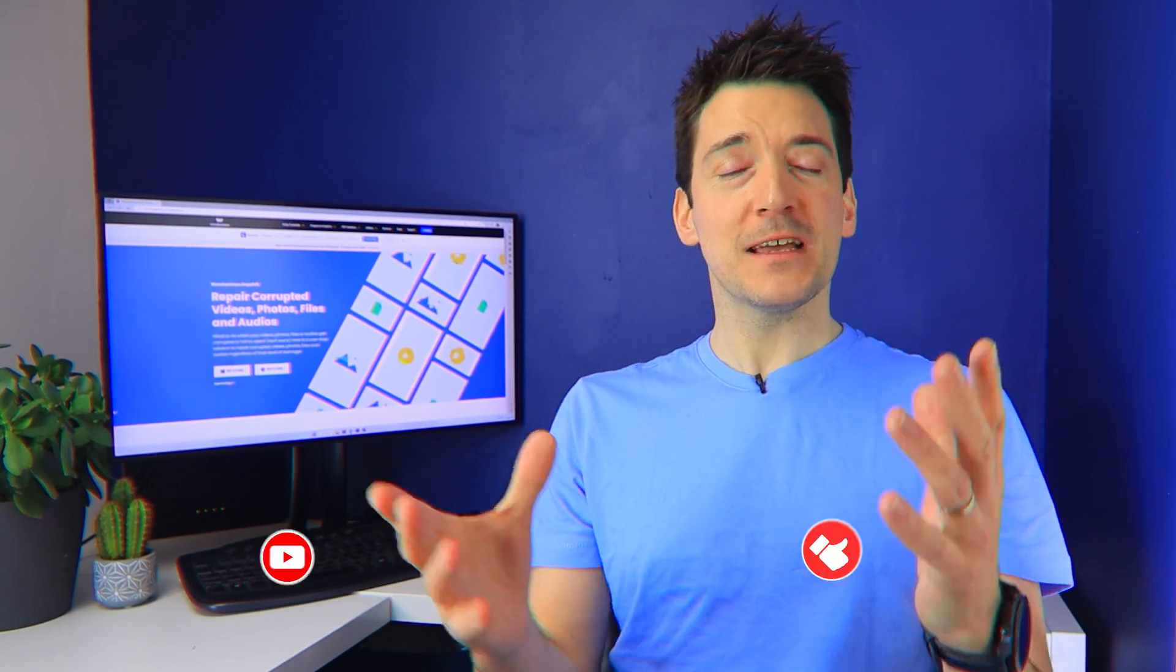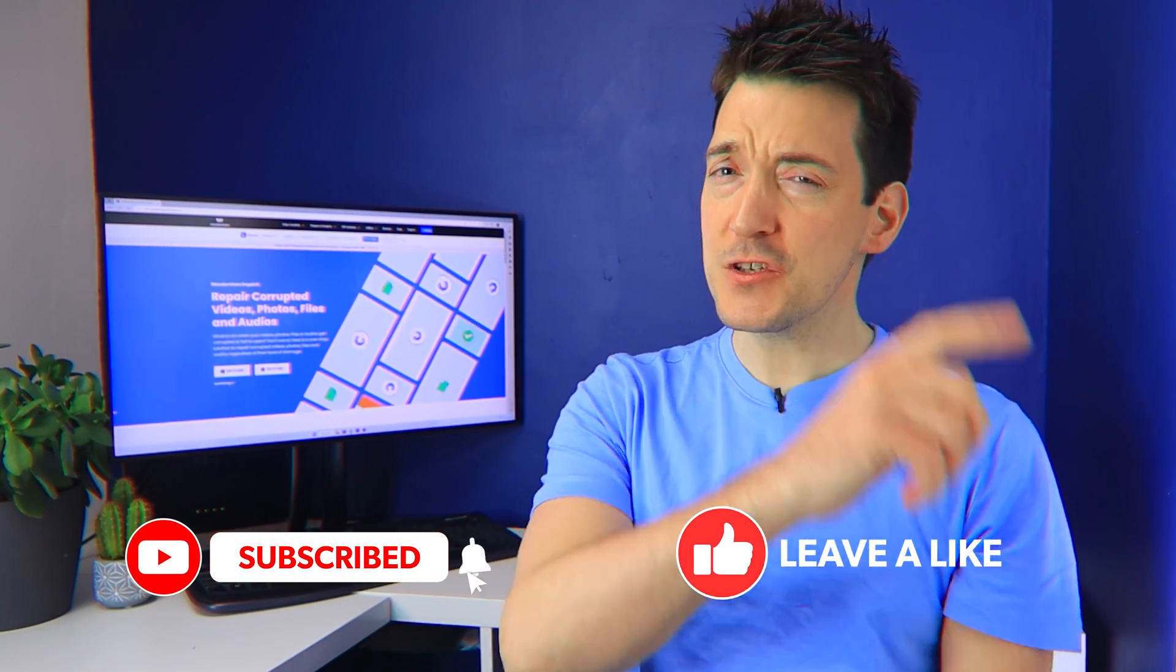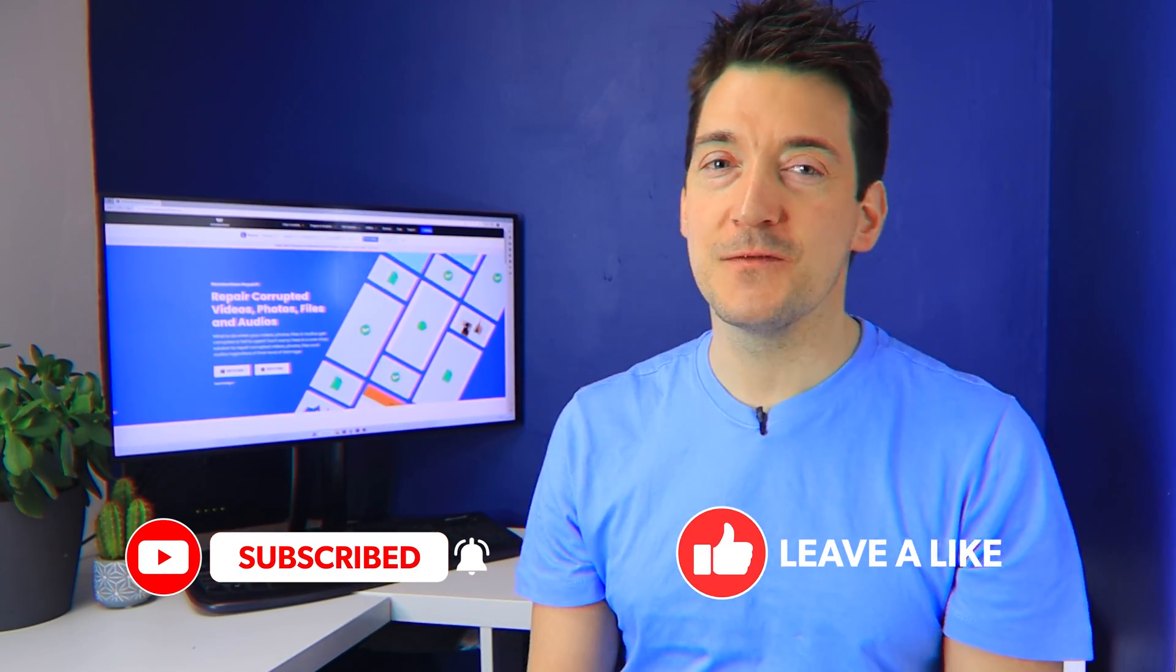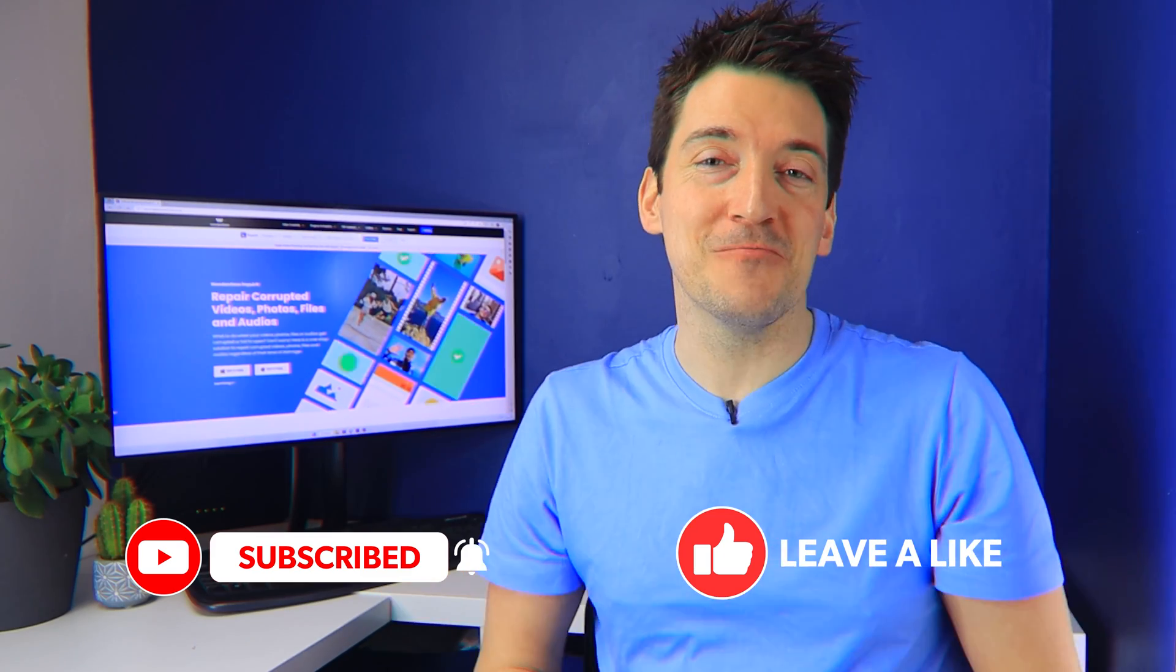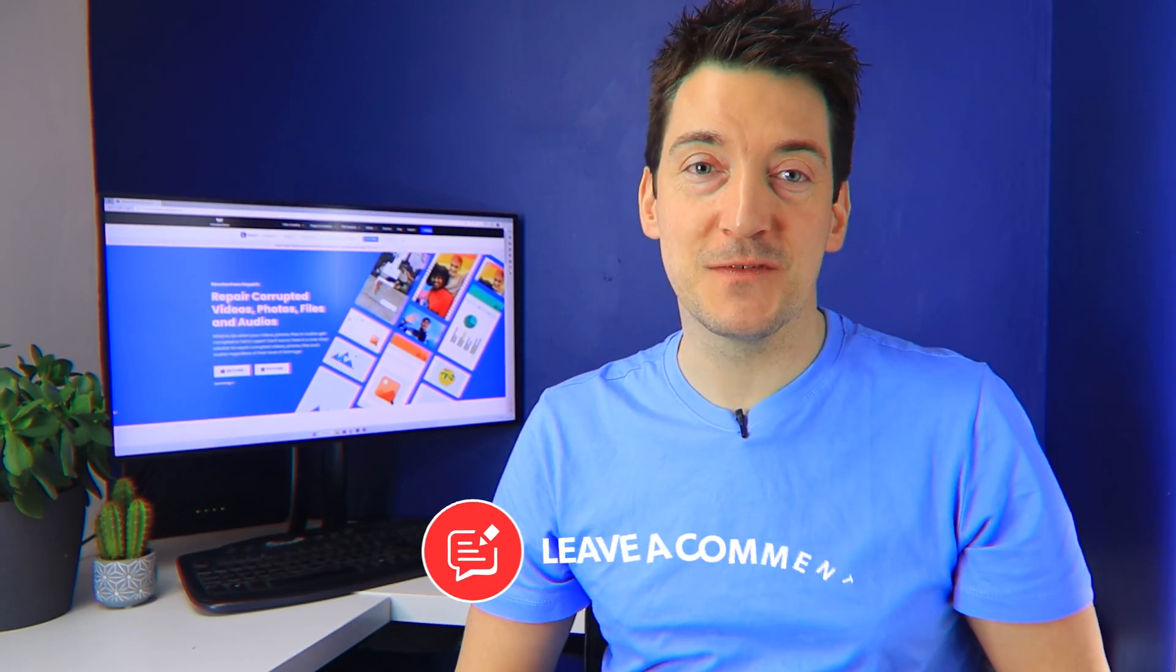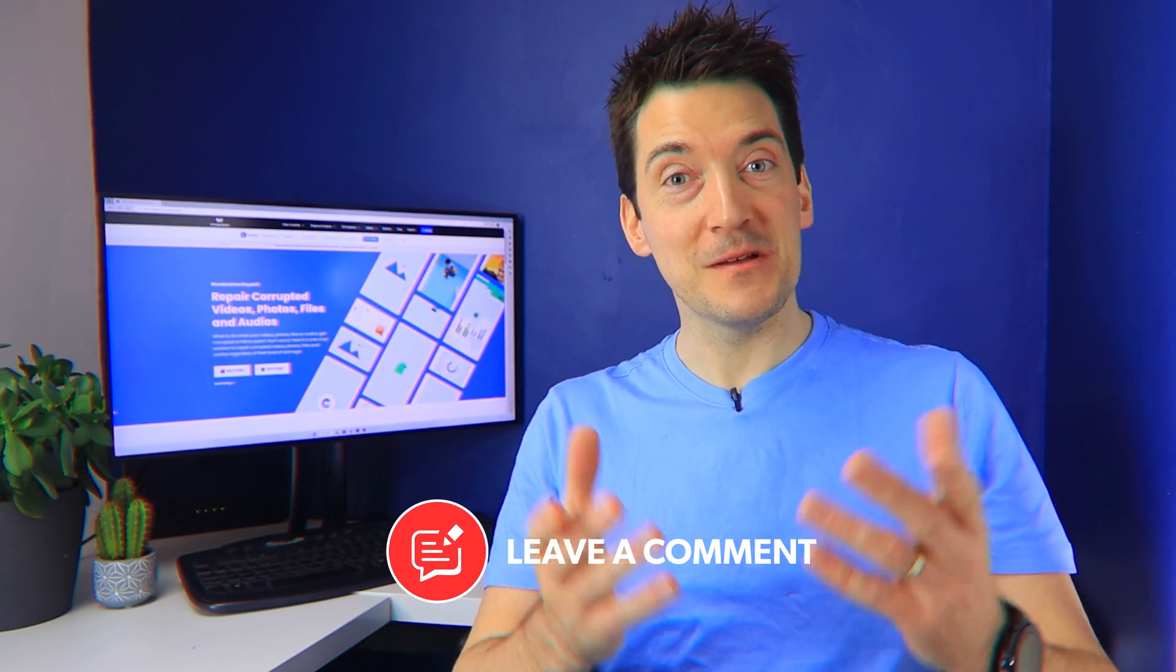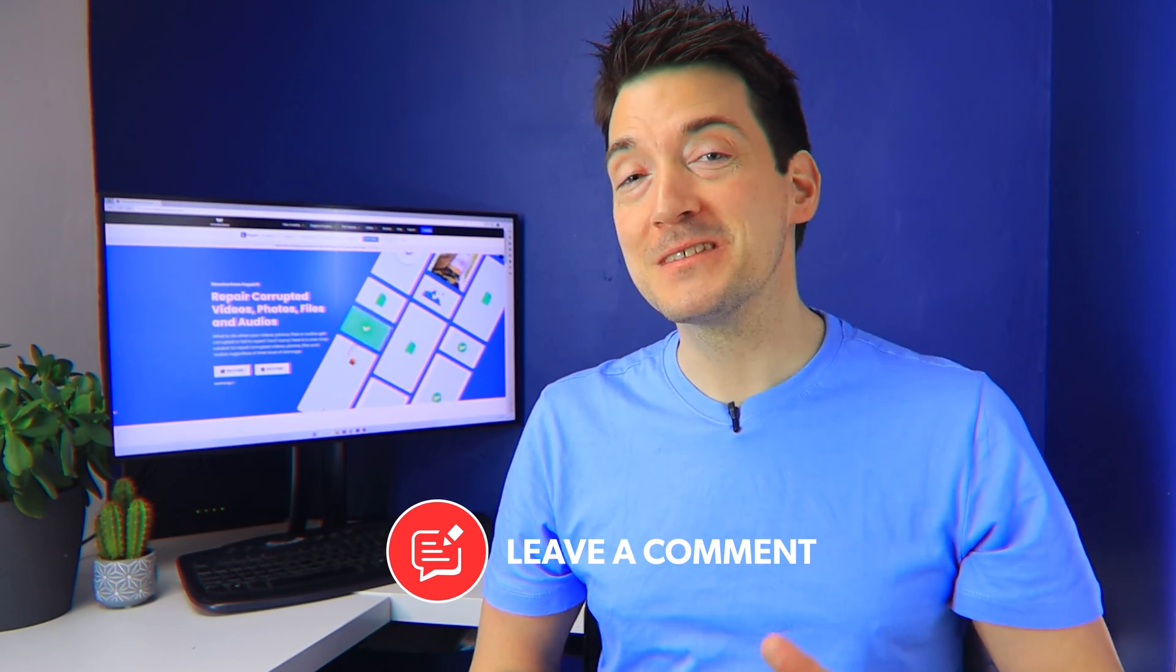But that now brings us to the end of today's video. Before I go however, don't forget to drop a like and make sure you subscribe to our channel for more informative videos like this one. You can also tell us which method has worked best for you in the comment section below. But until next time, take care and thank you for watching.